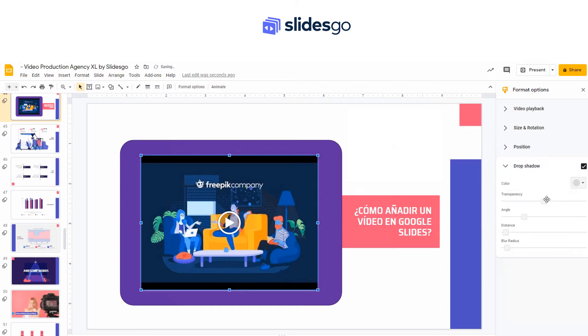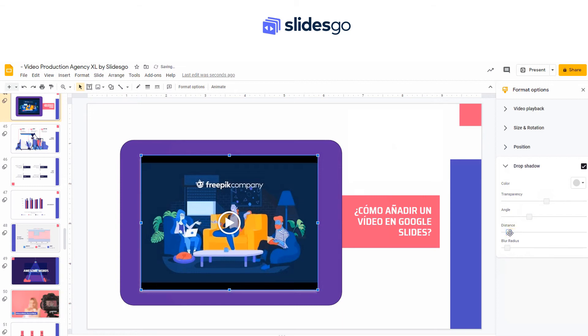This Drop Shadow also has some settings that can be modified, such as Color, Transparency, Angle, Distance, and Blur Radius.